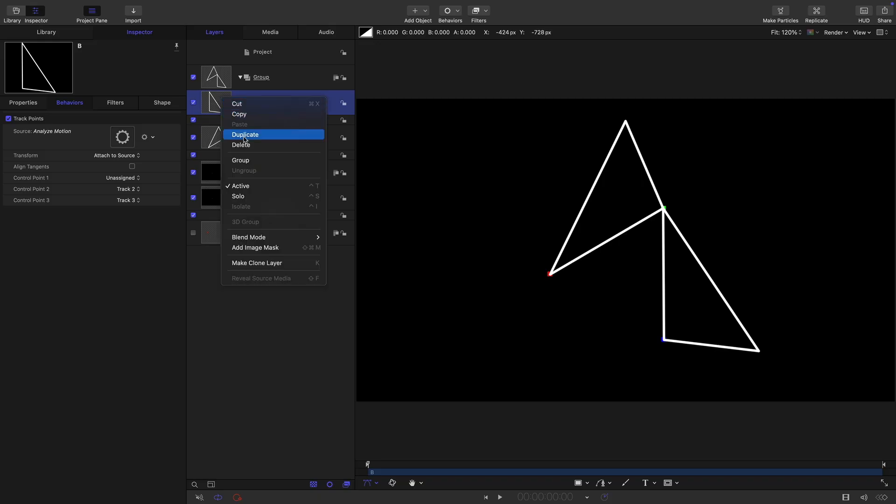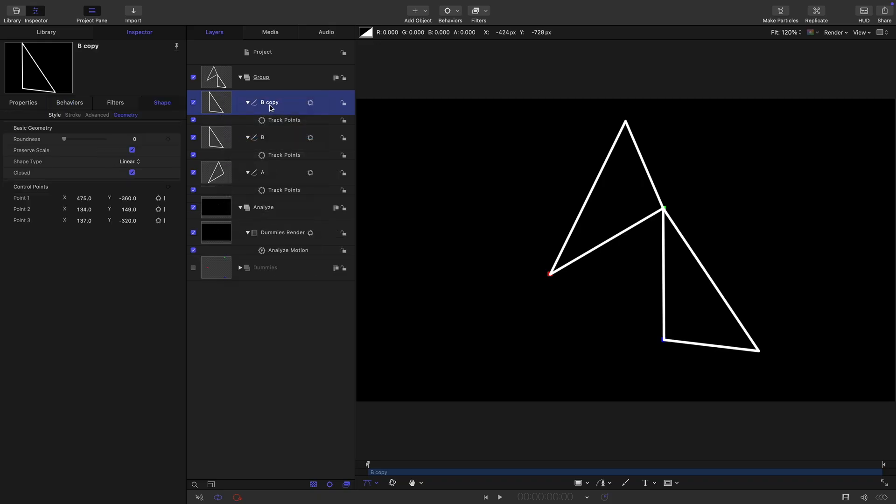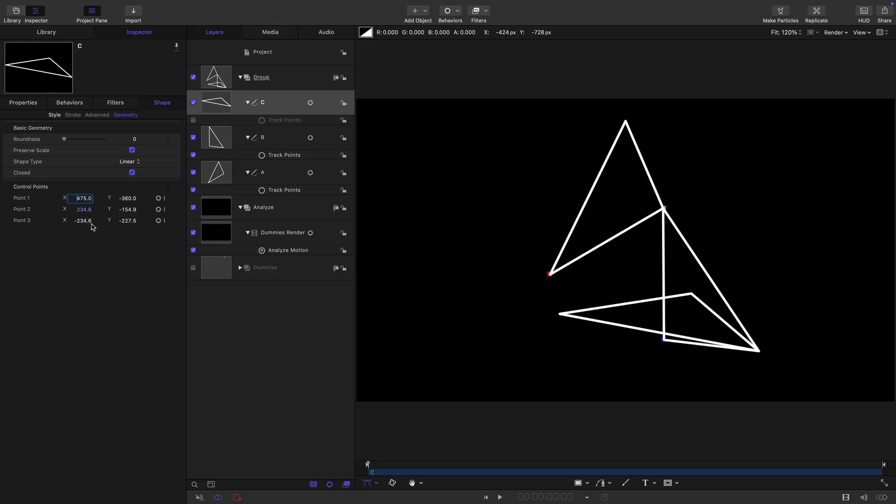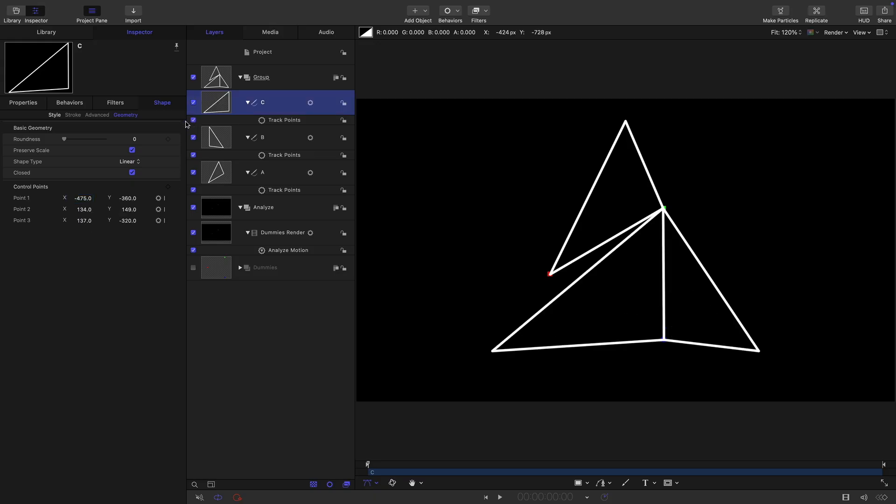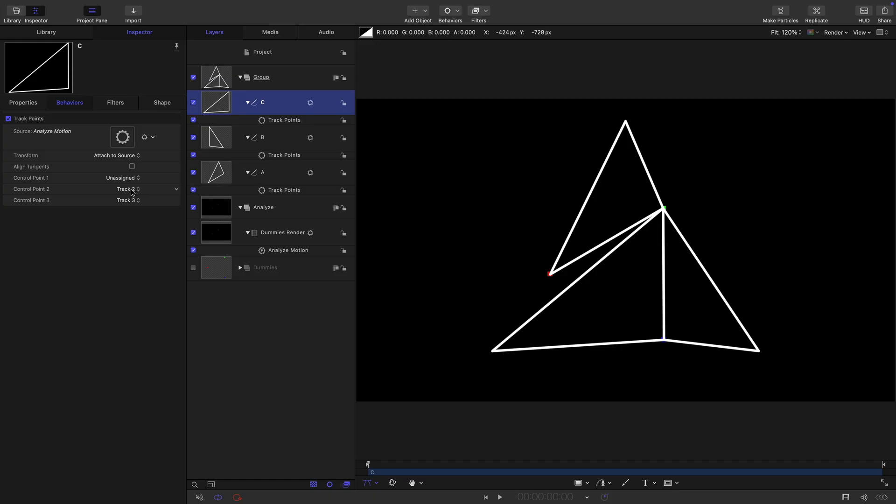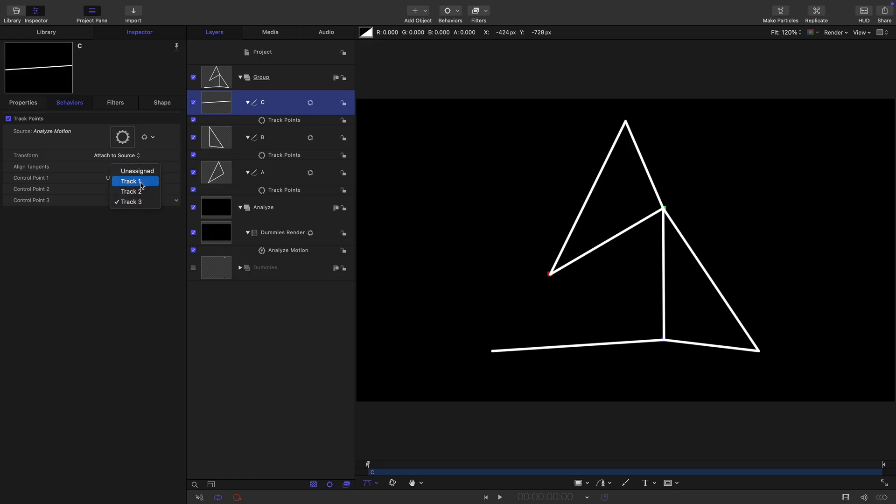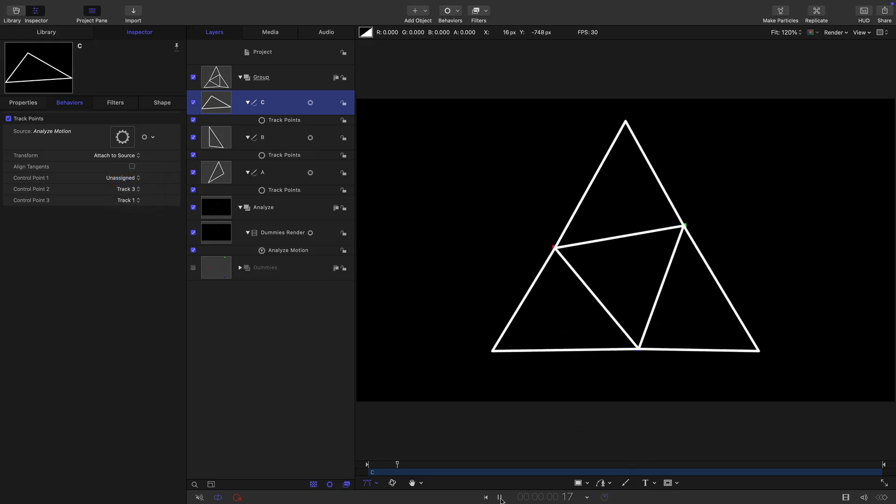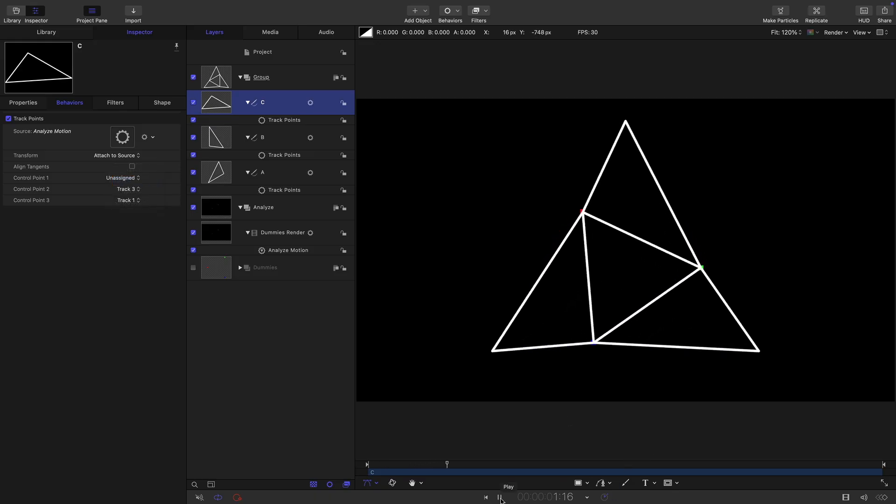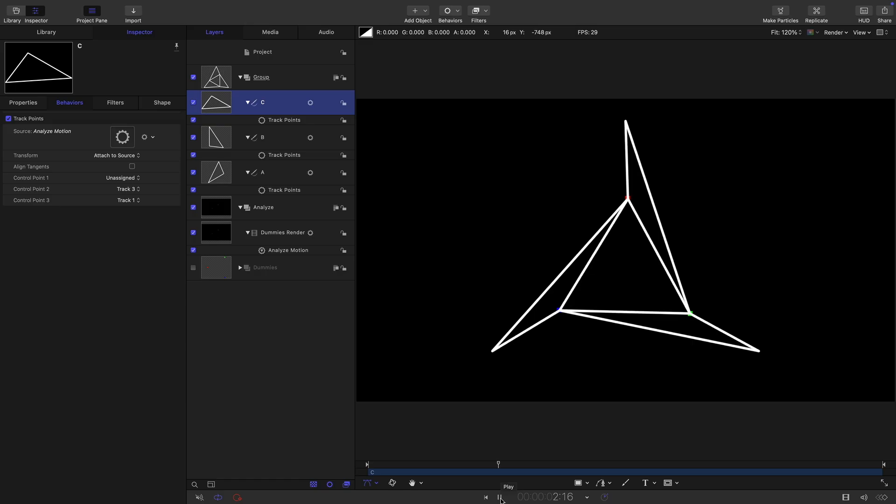We want to duplicate that, right click duplicate. Let's call it C. Again, let's turn off the track points. We set up point one. So all we need to do is make this negative 475 on X. Turn back on the track points. Come over to behaviors. This time for control point two, we want track three. And for control point three, we want track one. Now we've got our basic effect like that.